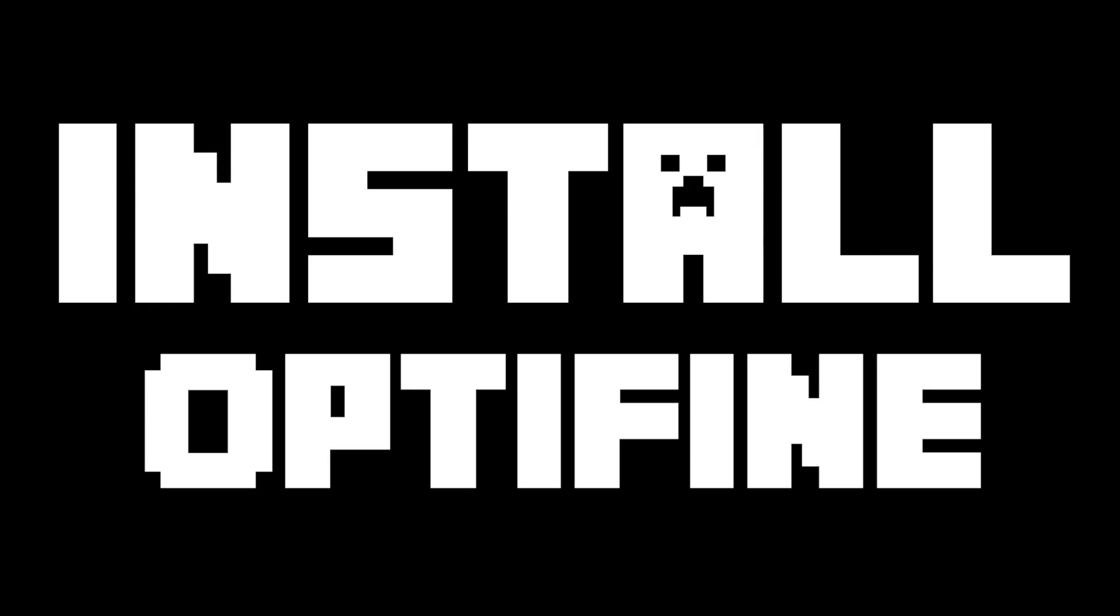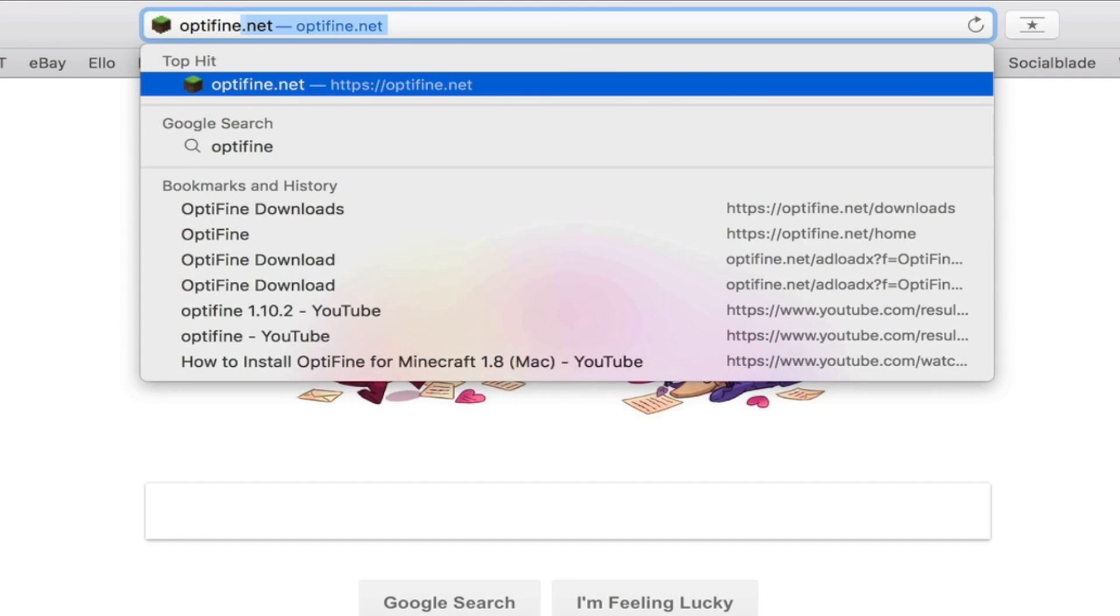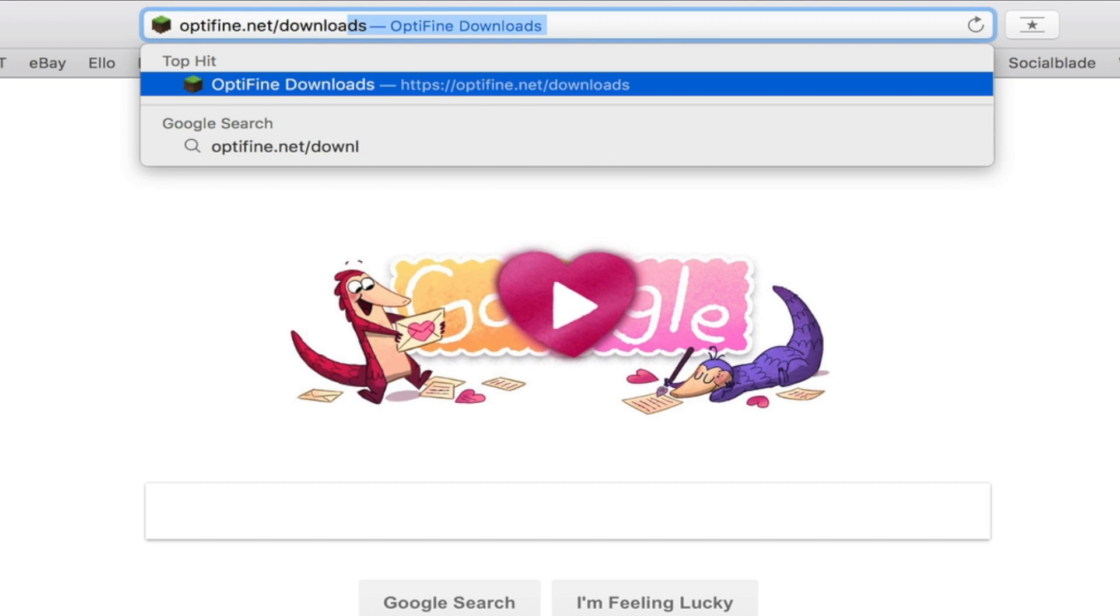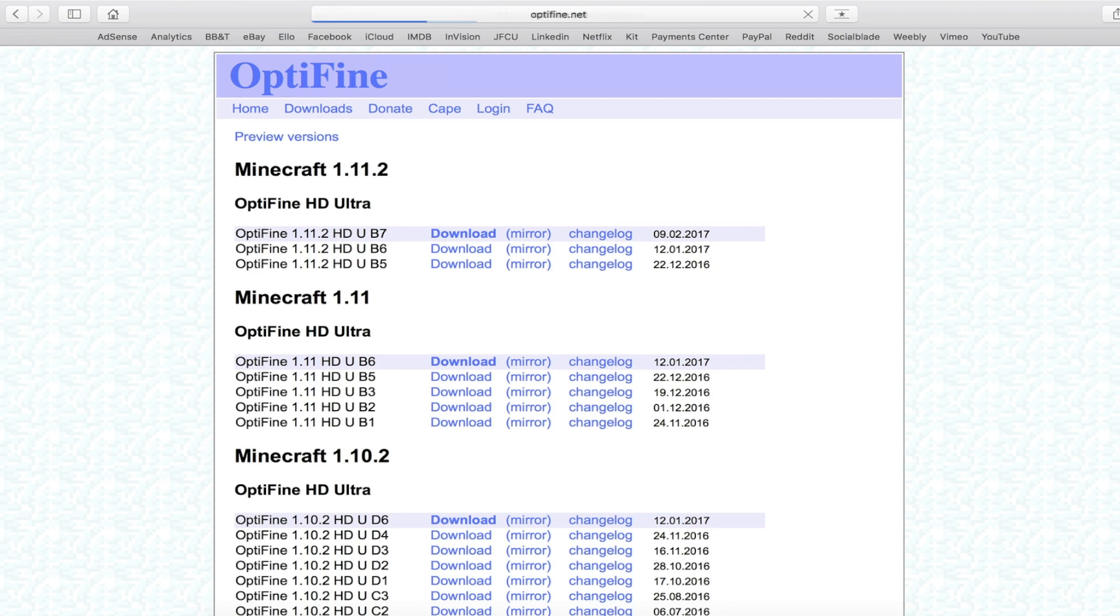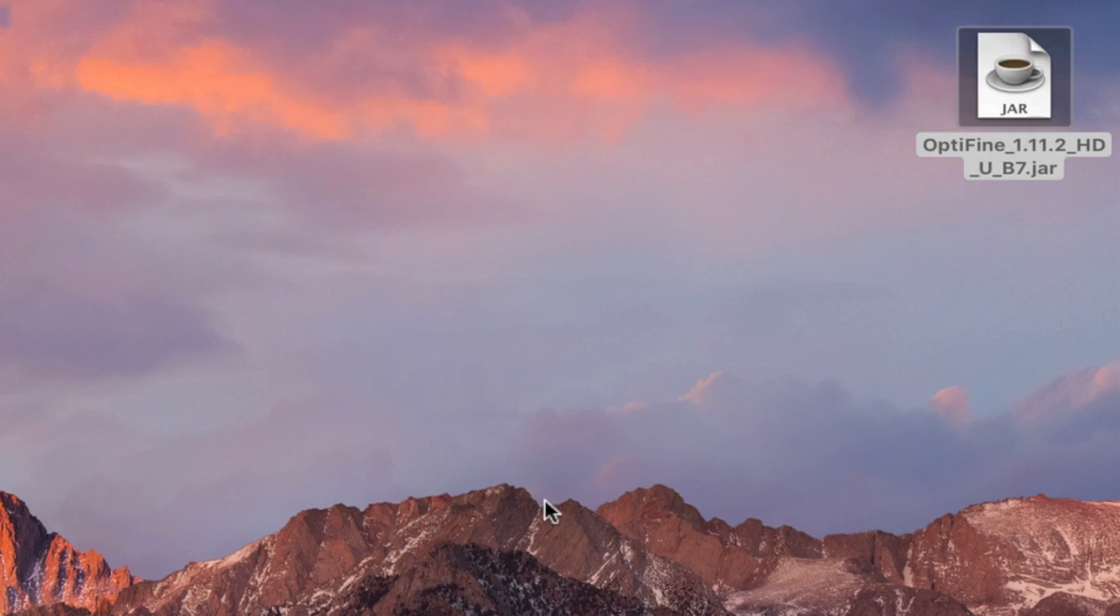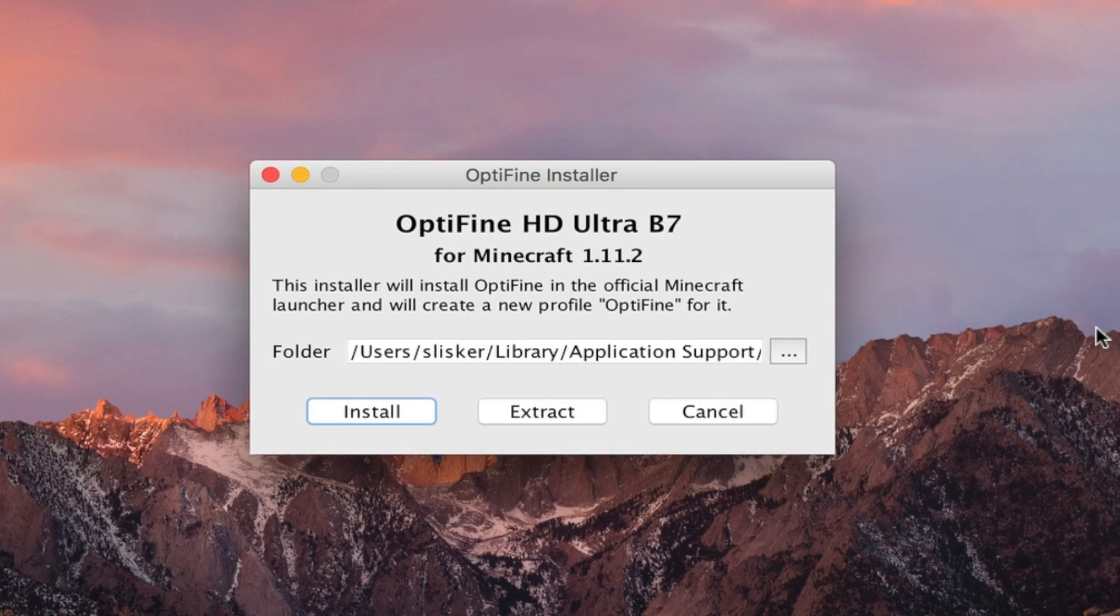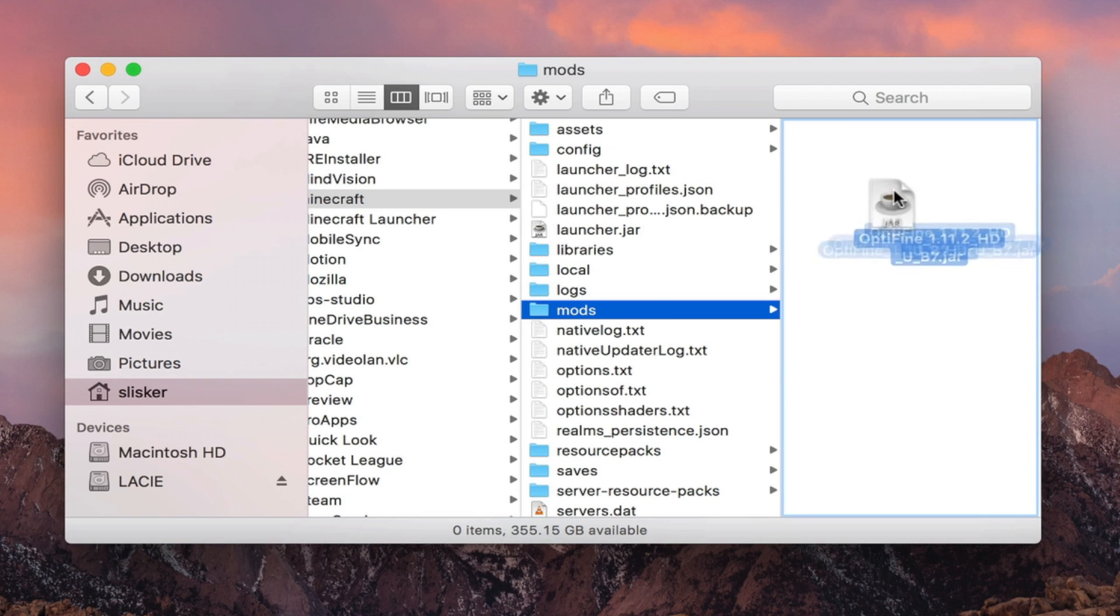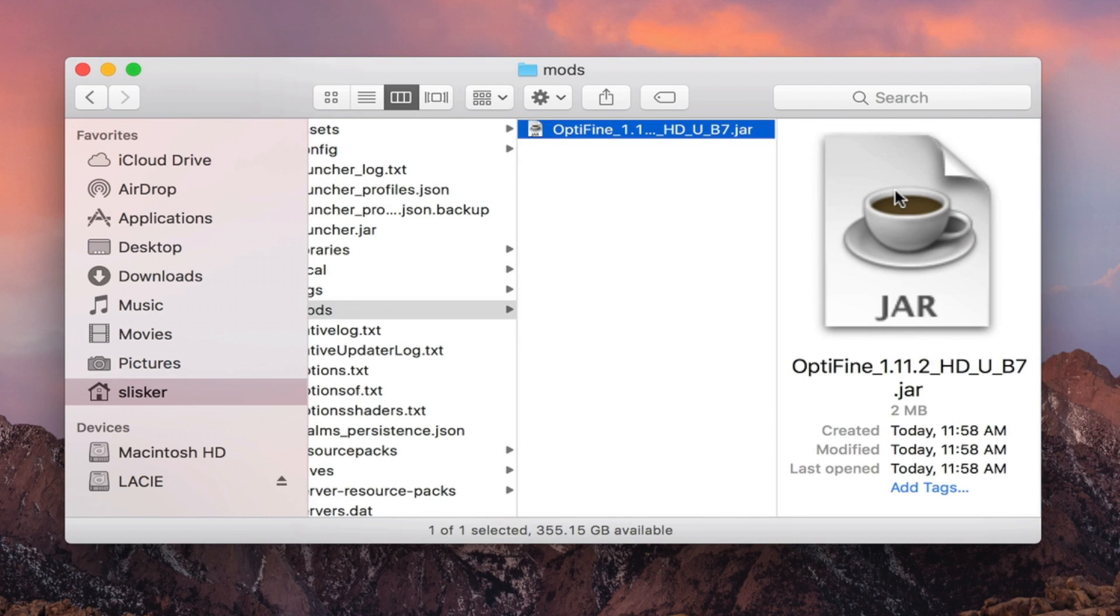Number two, install Optifine. Optifine is a fantastic mod to make your Minecraft run faster. You can either do it with Forge or without Forge. All you have to do is go to optifine.net slash downloads, download the dot jar. You can launch it and it will create its own profile within the Minecraft launcher, or you can install Forge and drag the Optifine dot jar into your mods folder.